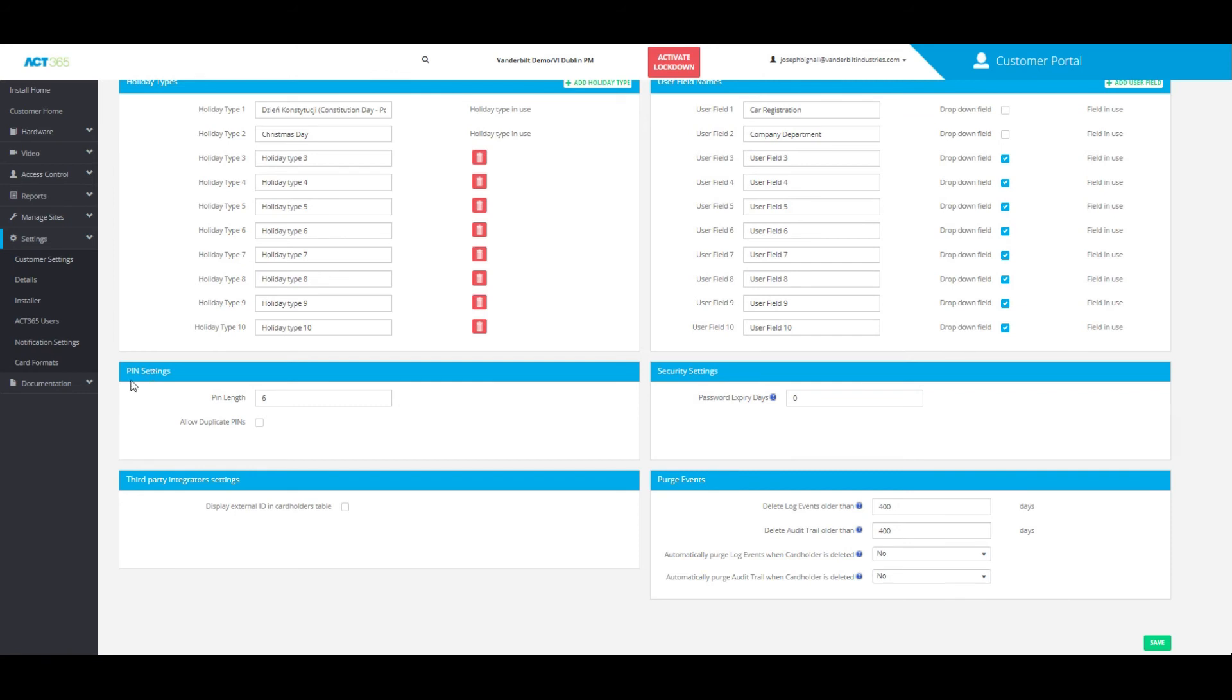And here you can see at the bottom where it says PIN Settings, you are able to change the PIN length to any number that you'd like.